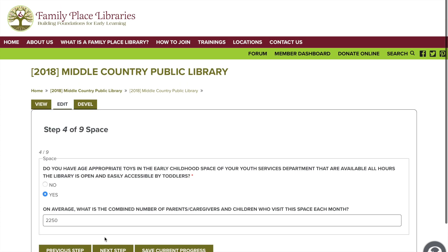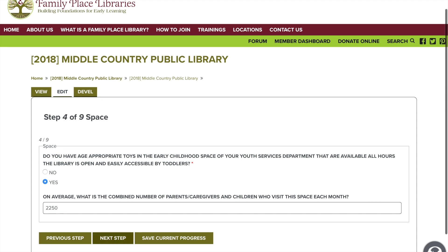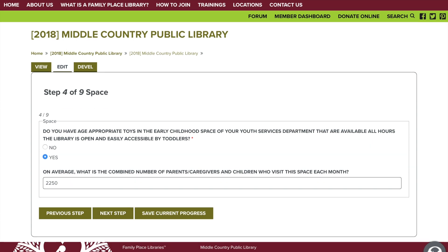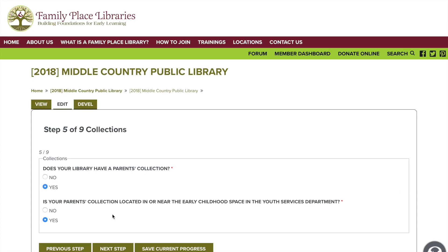Now let's fill in a section about your space on your public floor. We're talking about the toys that are accessible on your public floor during normal library hours. Tell us how many patrons — little and big — visit your early childhood space each month. This does include all children and adults. Do you have a parents collection? Is your parents collection located near your early childhood area? Please fill in these questions and move on to the next step.